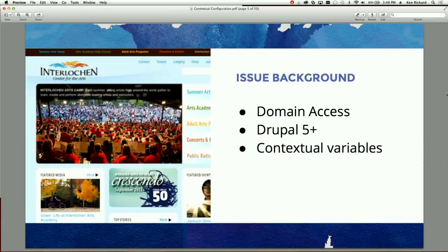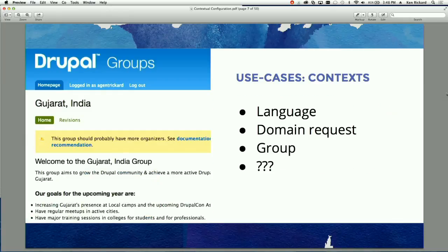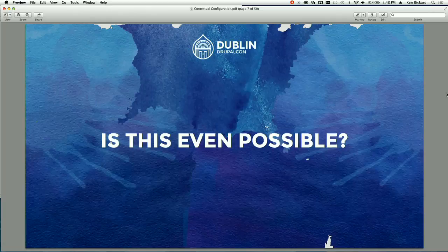It turns out that settings.php is a PHP file, so you can do whatever you want in there, including running lots of code to run configuration overrides — which we used to do raw in settings.php using the conf array. So here's a use case: if Hungarian is the default language context we want the time zone to be a certain thing, and if it's Japanese we want it to be another. This is what I mean by contextual configuration — changing some core value in Drupal's underlayer so that things are presented differently depending on the context.